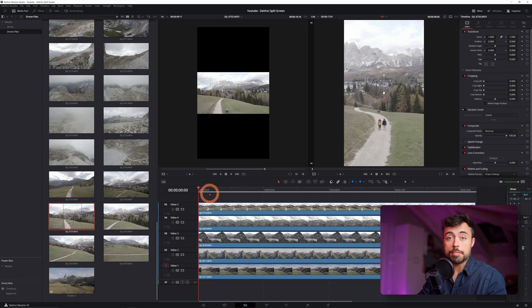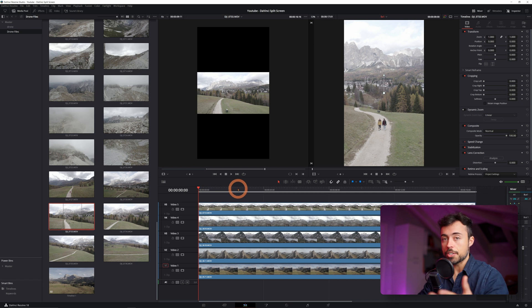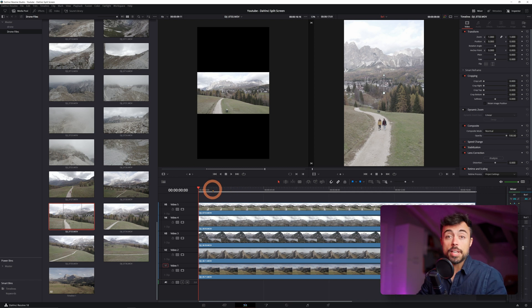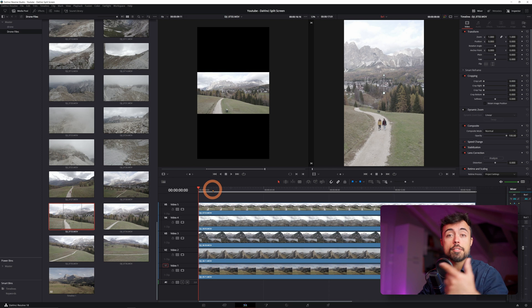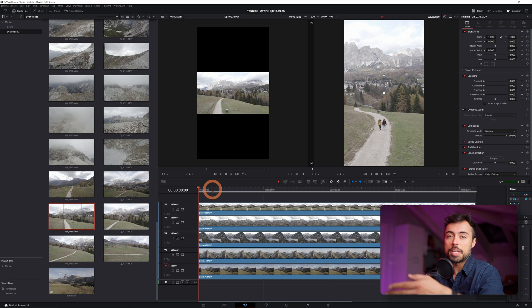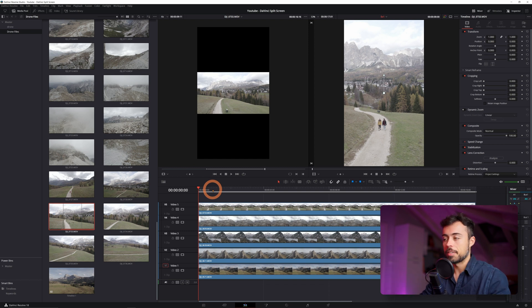Now we have five clips on top of each other but they are covering each other so you can only see the one on top. The order here doesn't really matter for the final result, but it's going to be easier for you to understand what you're dealing with if you already put them in the order that you want to stack them.